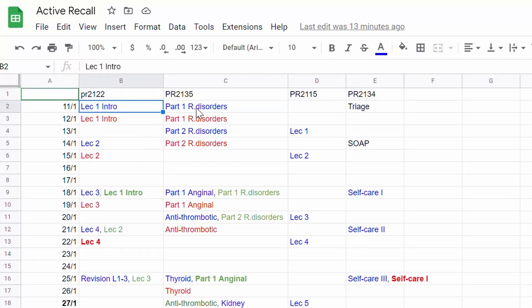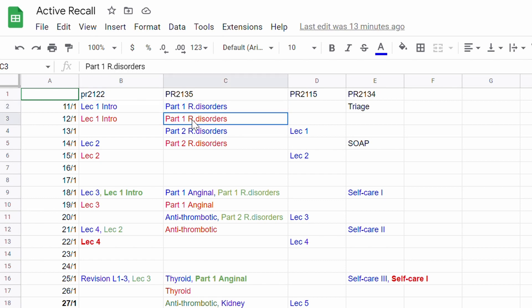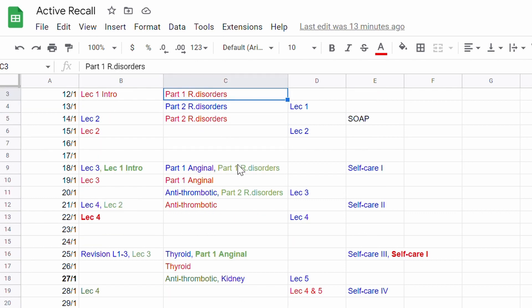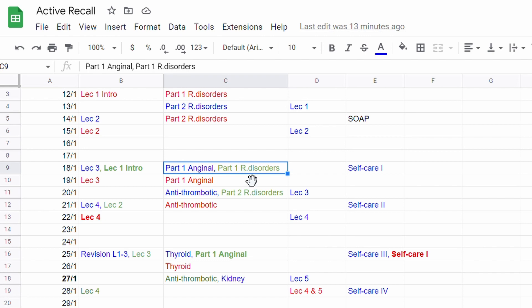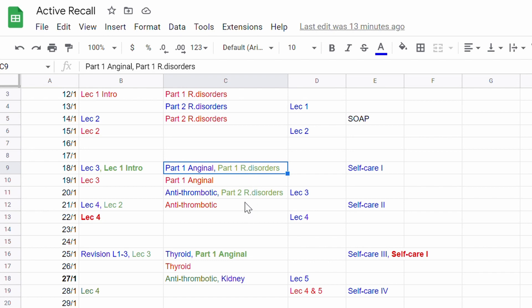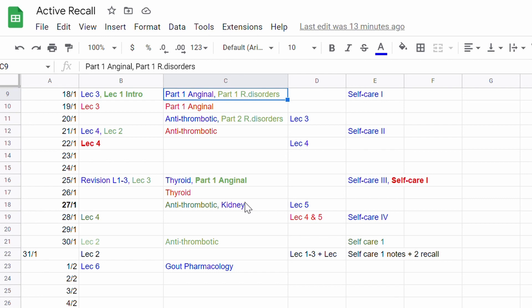I also had another Excel tab that was color-coded to show which day was the first, second, and third time I'd be looking through the content. Because I had four modules, I color-coded to make sure I was actually looking through the content for all four modules at the same time.